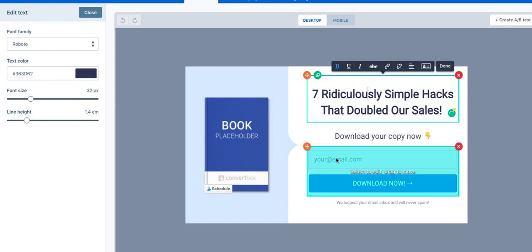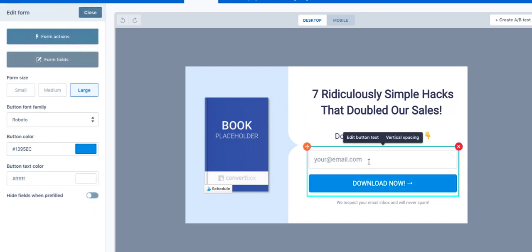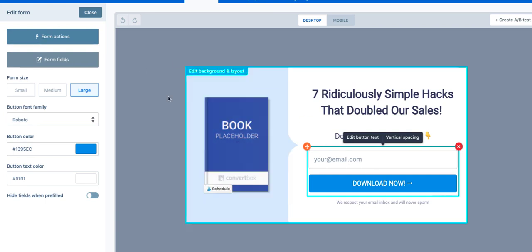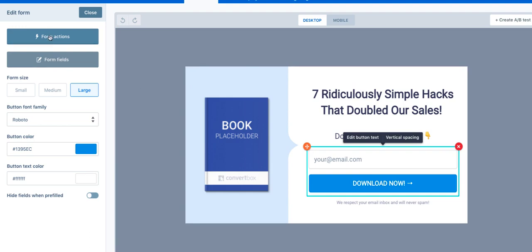Now this is important: you do need to integrate this form at the account level within ConvertBox. What that means is it's going to integrate with your email autoresponder software. So if you use AWeber or ConvertKit or MailChimp or whatever it is, ConvertBox will sync with it. But you need to sync it, otherwise people are going to fill in the form and they're not going to be added to your database. So this is a very important step.